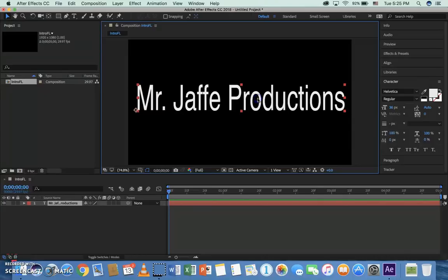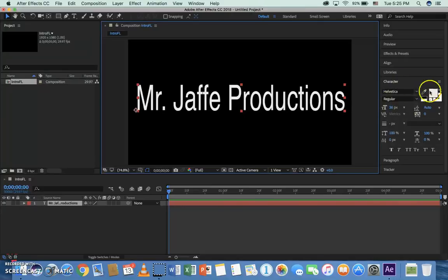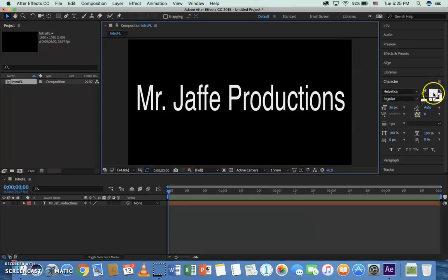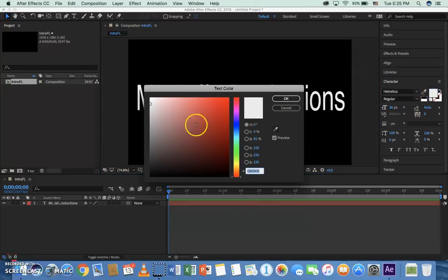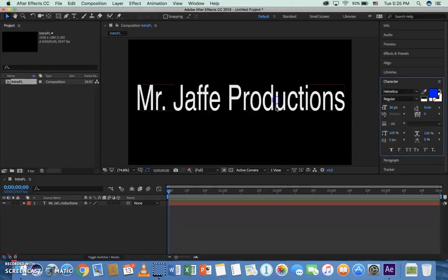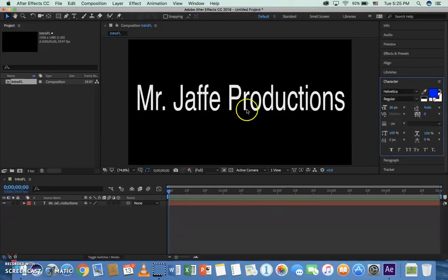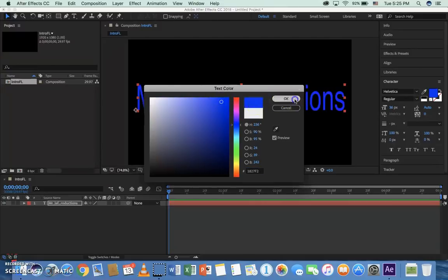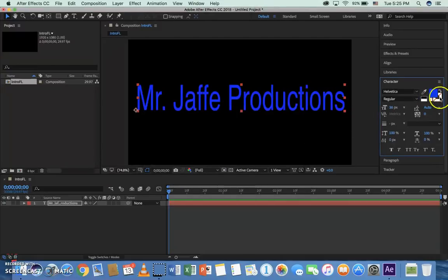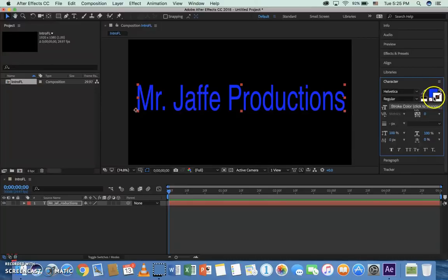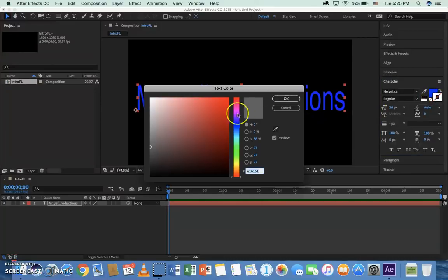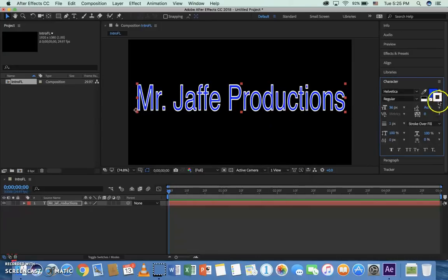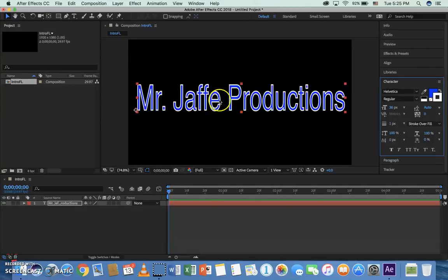With the text selected, we can come over here to the Character panel and change the font. We could change the fill color if we want to. We could go to a stroke, put the square donut on top, click that. We could put a stroke on it. Do what you want. Use the color scheme that you want.